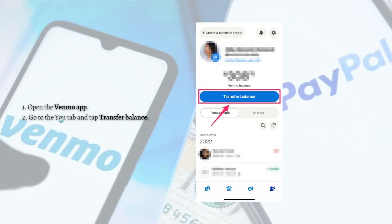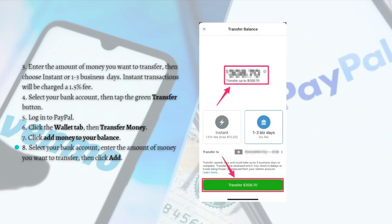The first thing you'll need to do is simply open your Venmo app, then go to the 'You' tab and tap 'Transfer Balance.' After that, enter the amount of money you want to transfer and choose instant or one to three business days. Instant transactions will be charged a 1.5% fee. Then select your bank account and tap the green 'Transfer' button.